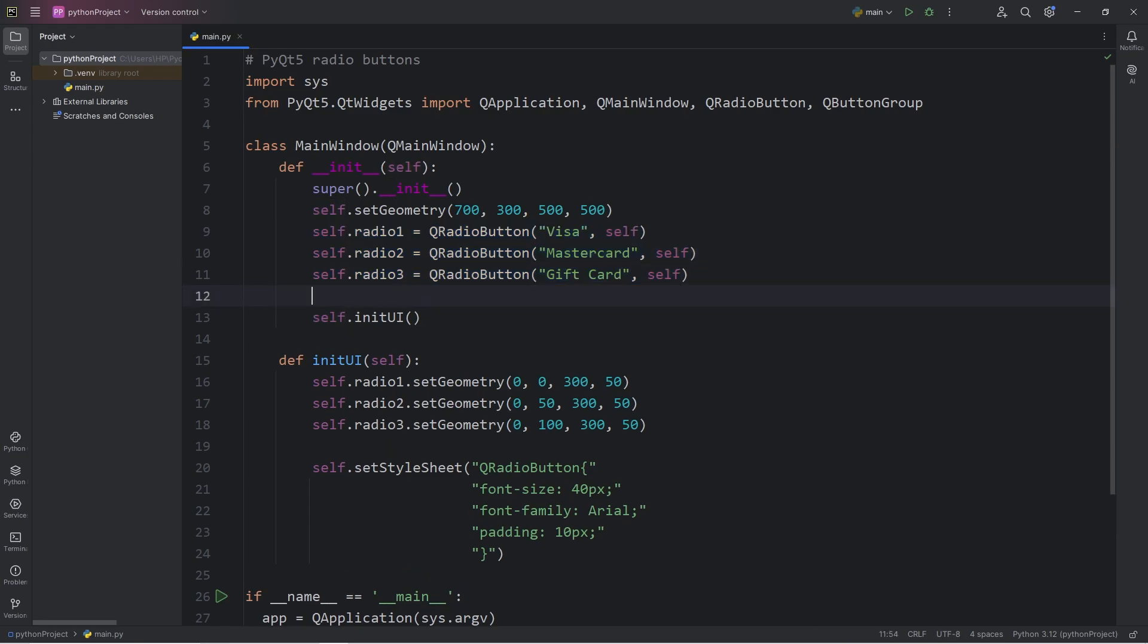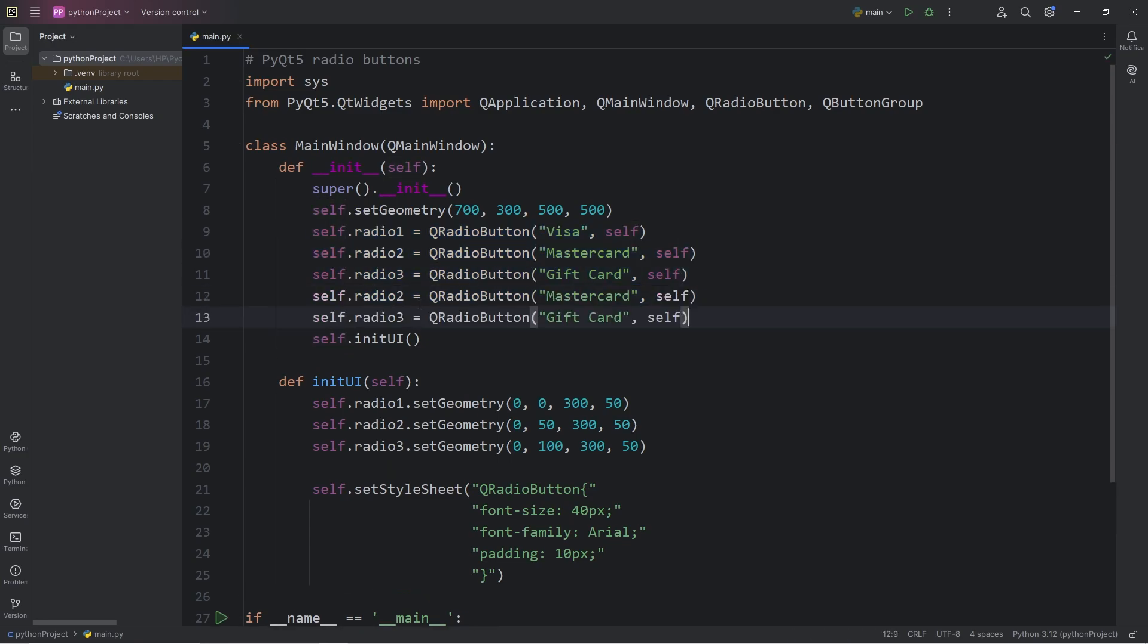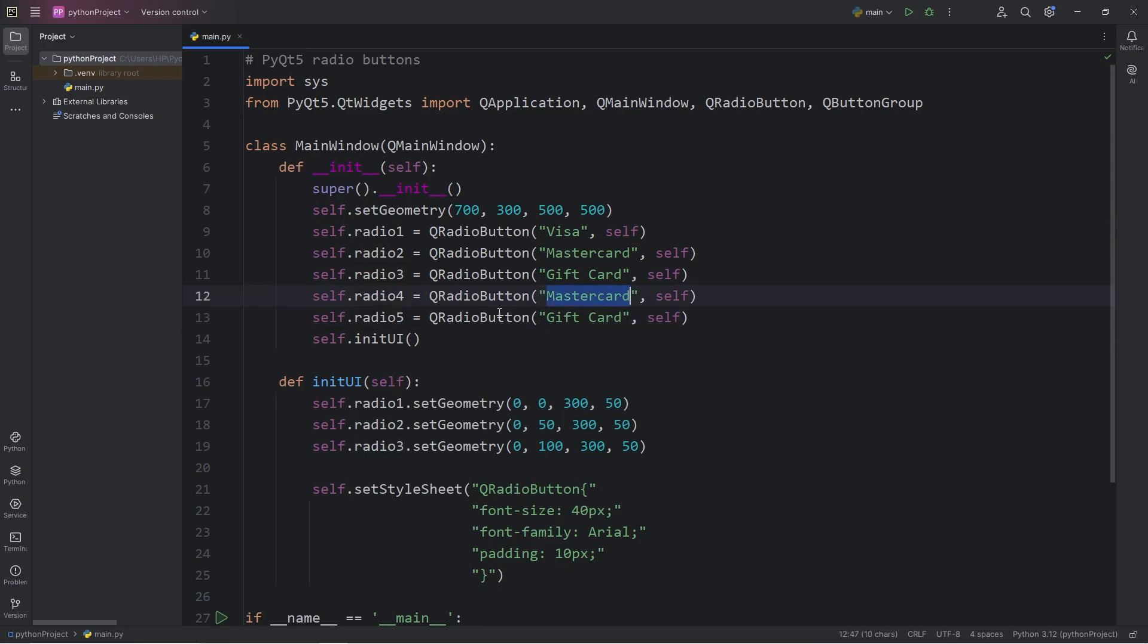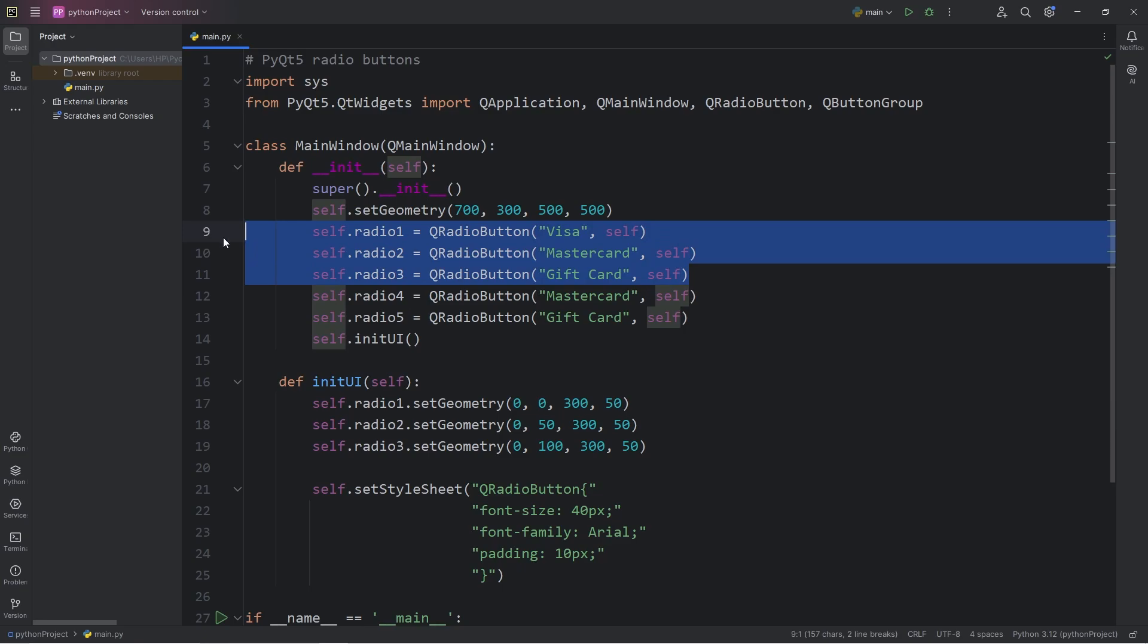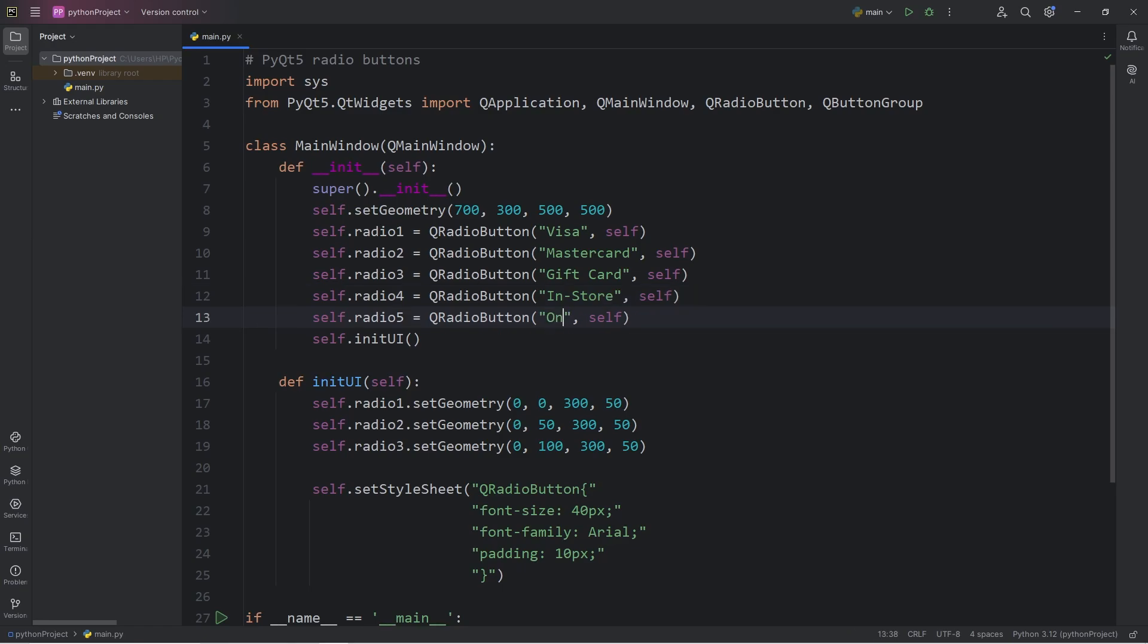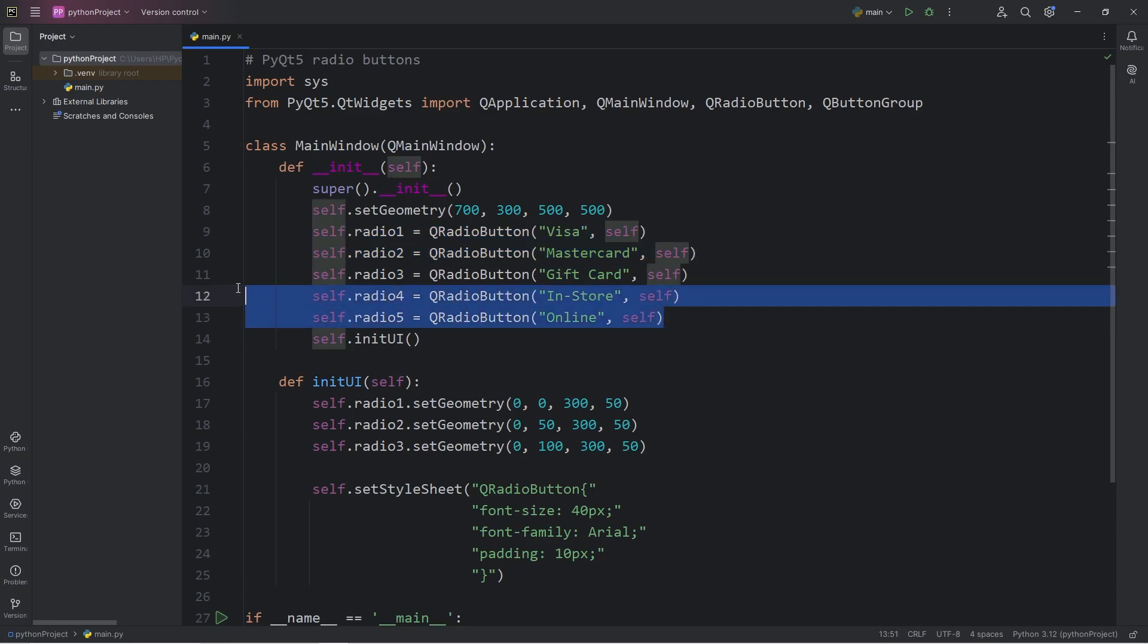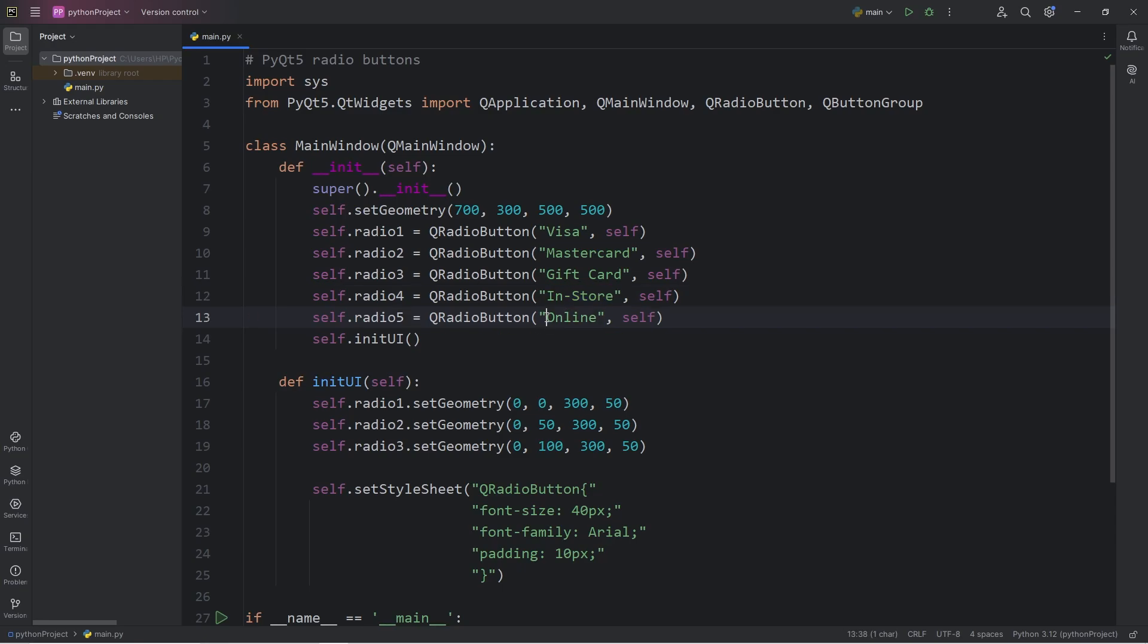To demonstrate that, let's create two additional radio buttons. Radio 4 and Radio 5. Radio button 4 will be for a payment method, rather than a payment type. For example, we could say we're paying in store. Radio button 5 will be we're paying online. Radio buttons 1 through 3 will be for the payment type. Radio buttons 4 and 5 will be for the payment method. We're either paying in store, or we're ordering something online.